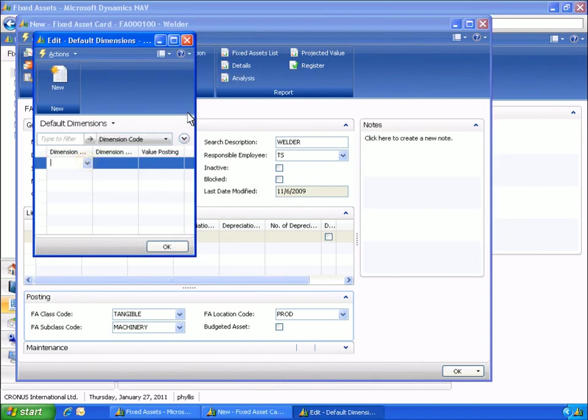Dimensions enable you to create statements, statistics, and analyses that are extracts of the complete financial statement. These extracts can be created using individual dimensions or combinations of dimensions.